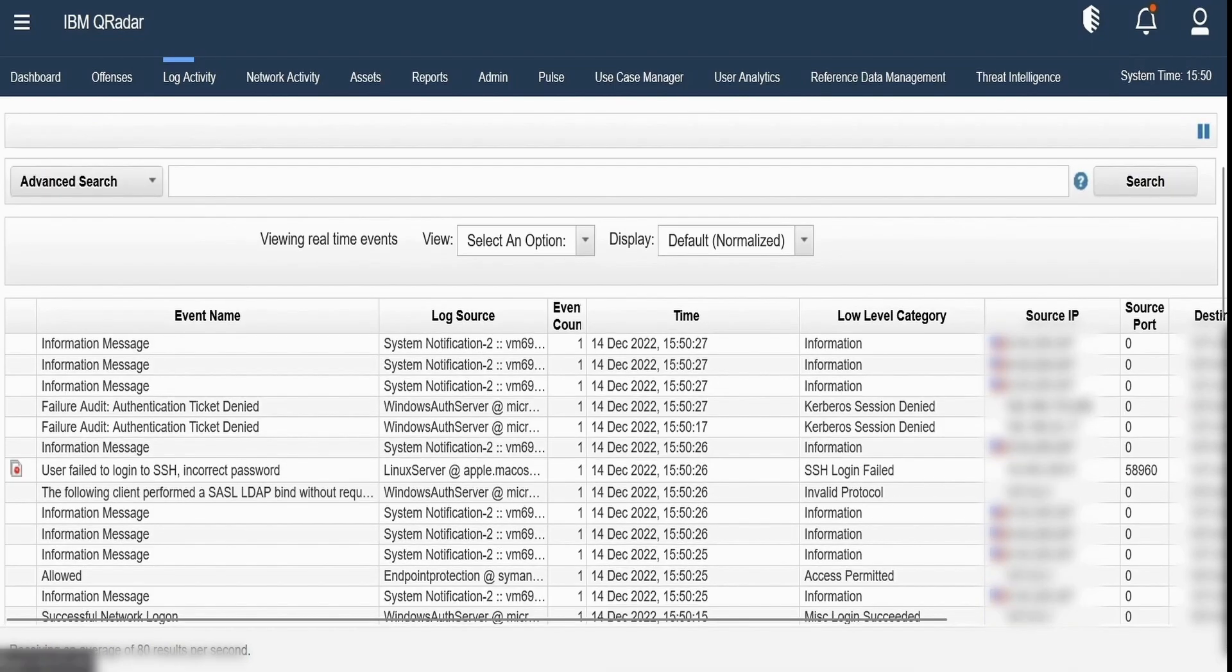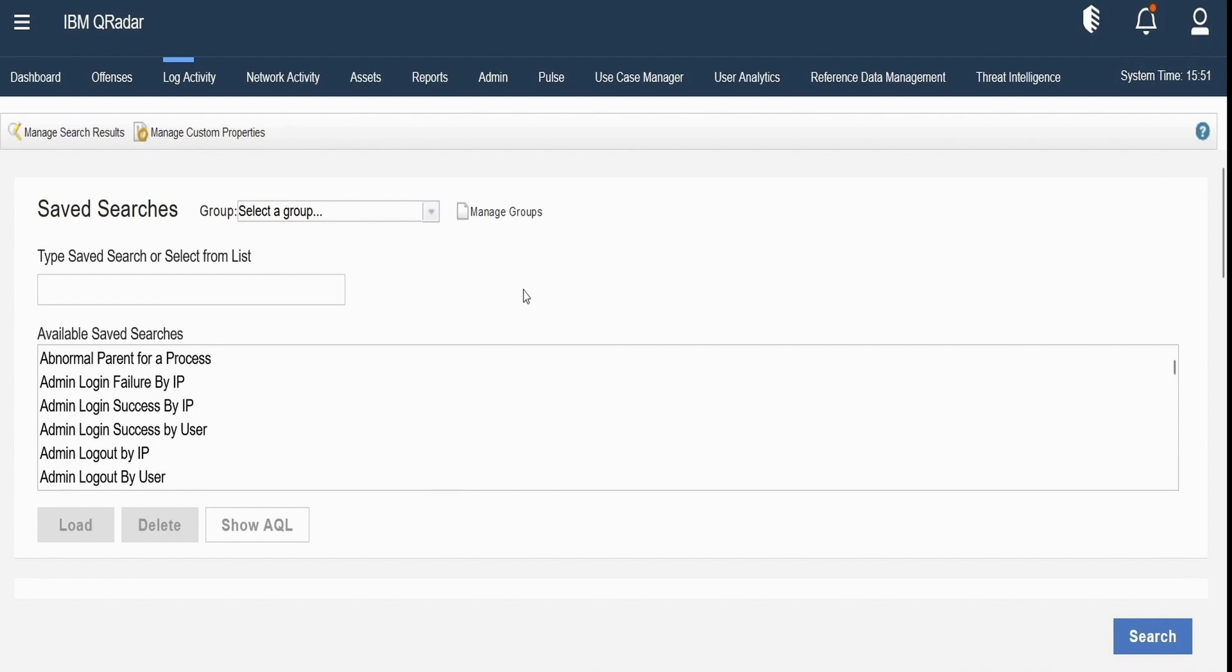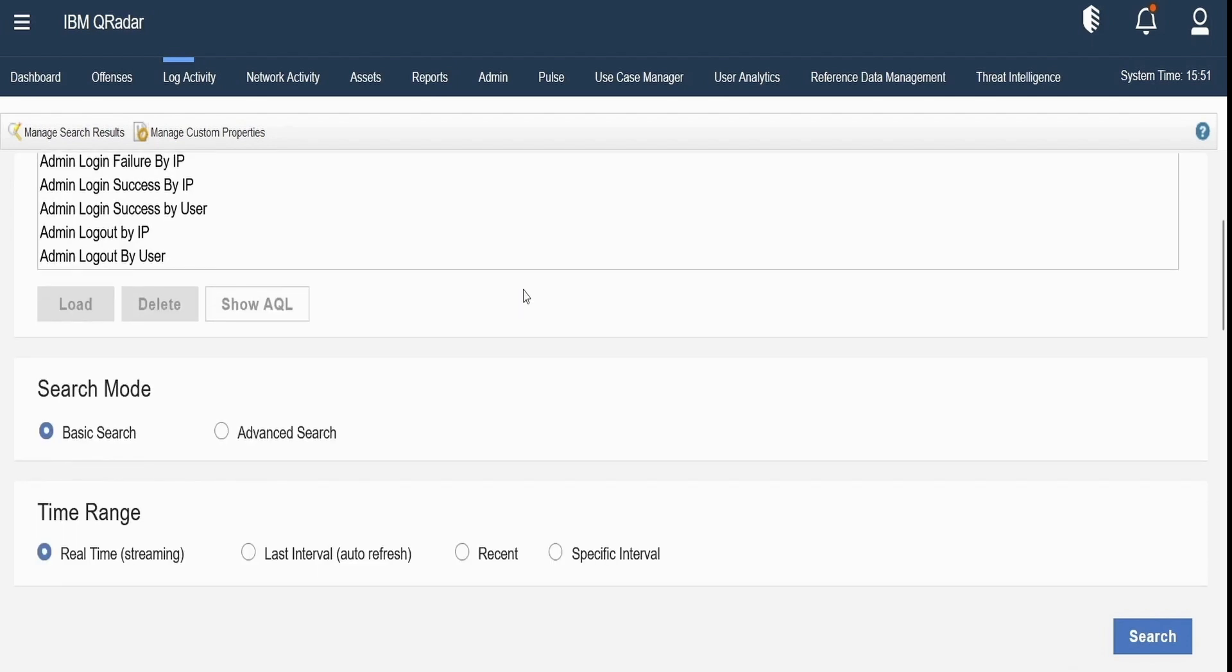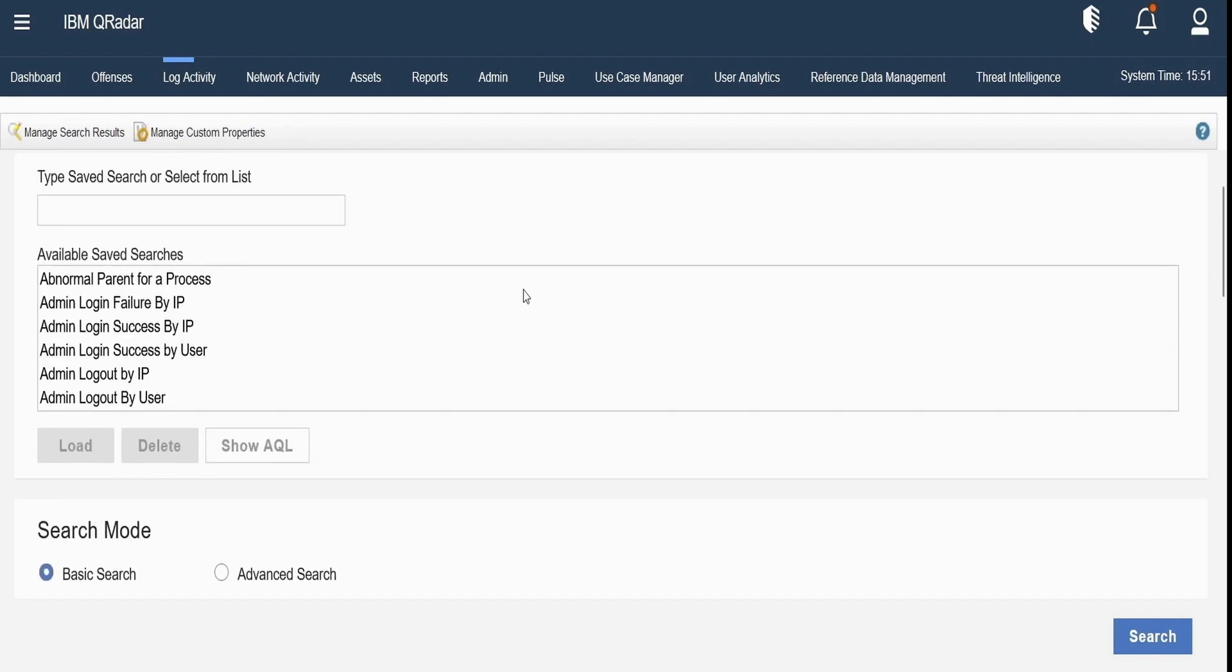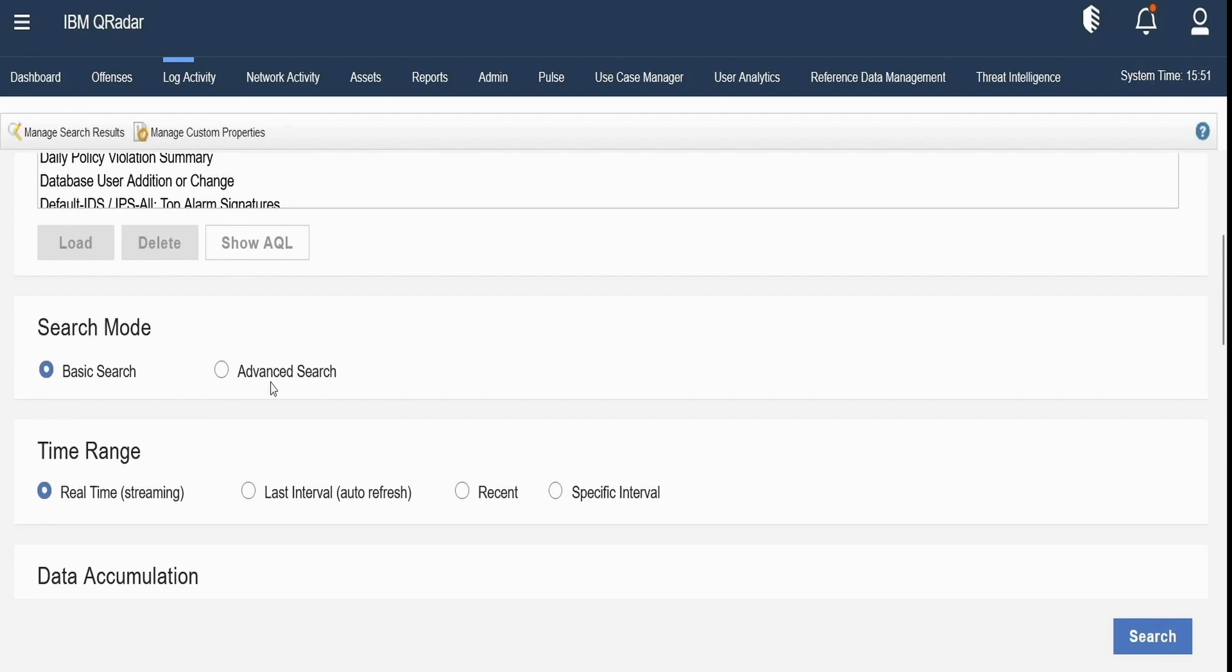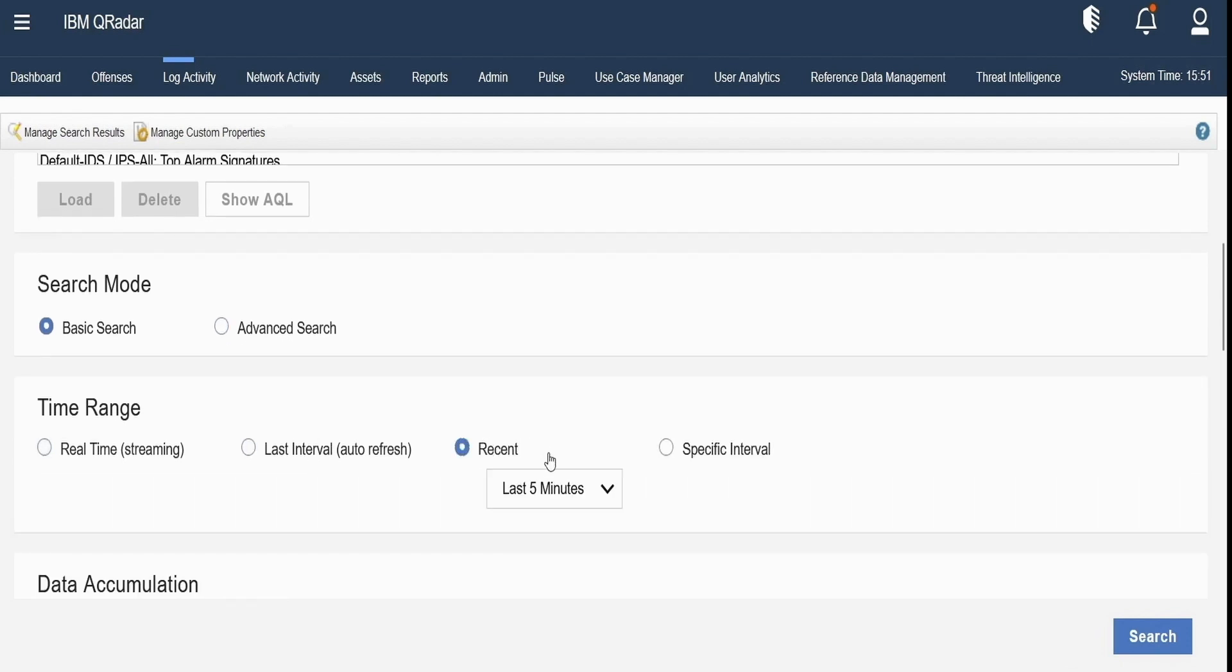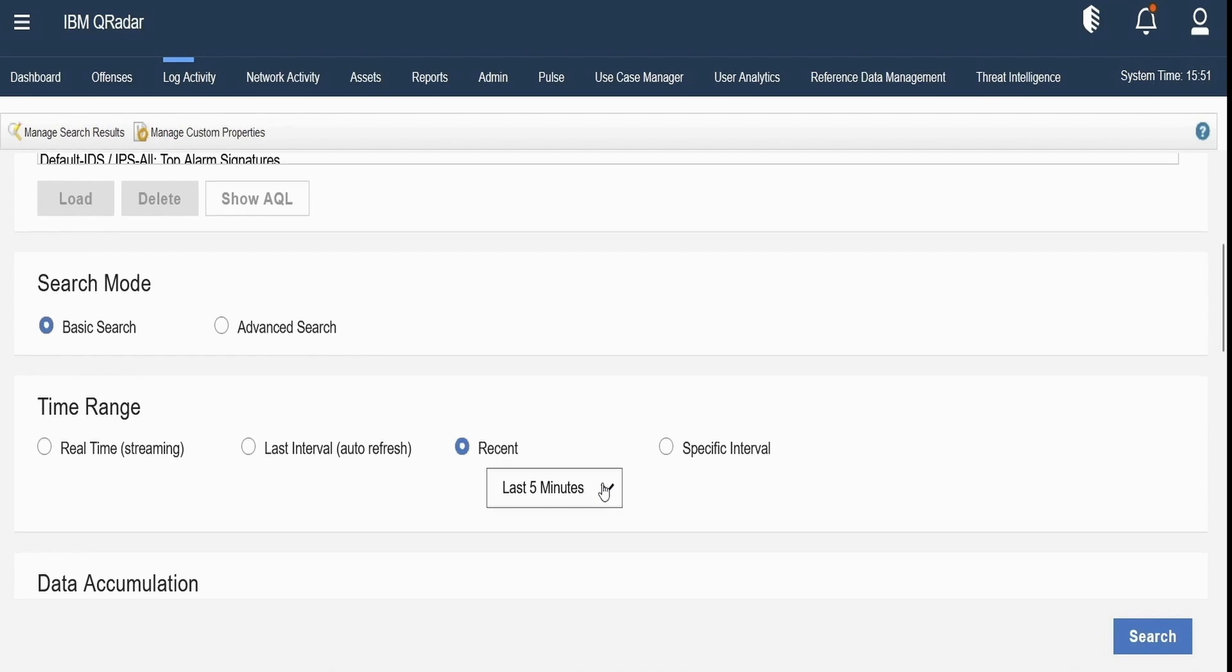Now here we can select any saved search that we would want to extend in our new search that we are creating. Currently I am creating a search completely from scratch and hence not selecting any of it. Then let us select the time range and let me select for last six hours.